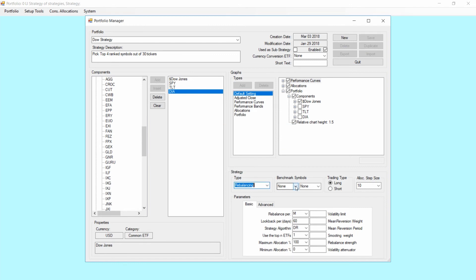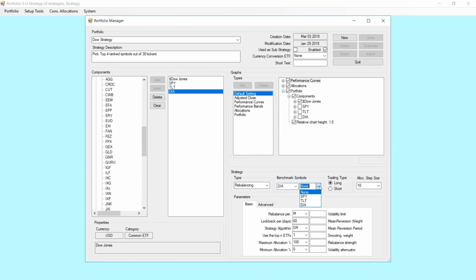Benchmark symbols. Here we're going to use DIA, and then feel free either to use a bond or SPY for example. Let's use SPY here.